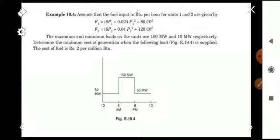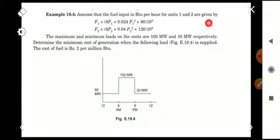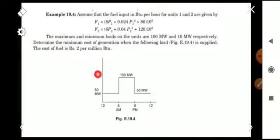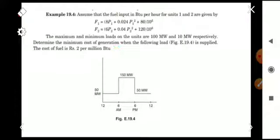Assume that the fuel input in BTU — British Thermal Unit — per hour for units 1 and 2 are given as F1 and F2. The maximum and minimum loads on the unit are 100 megawatt and 10 megawatt respectively. Determine the minimum cost of generation when the following load is supplied. The cost of fuel is rupees 2 per million BTU.